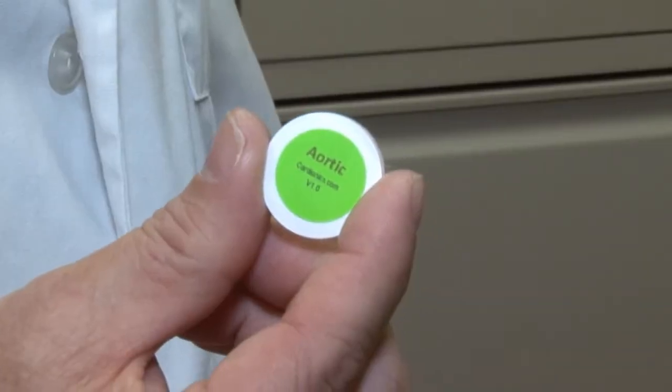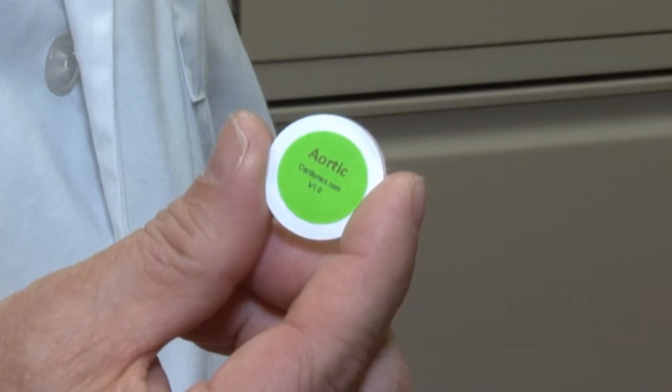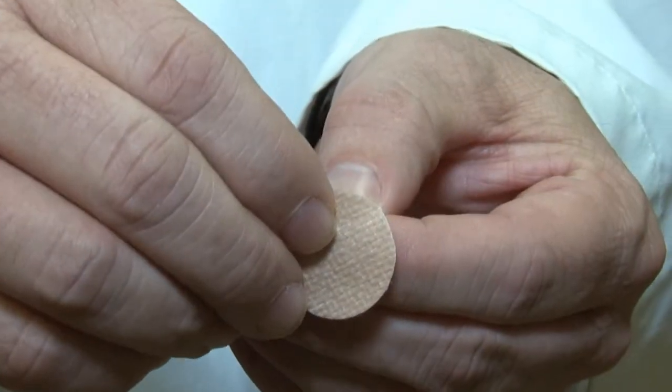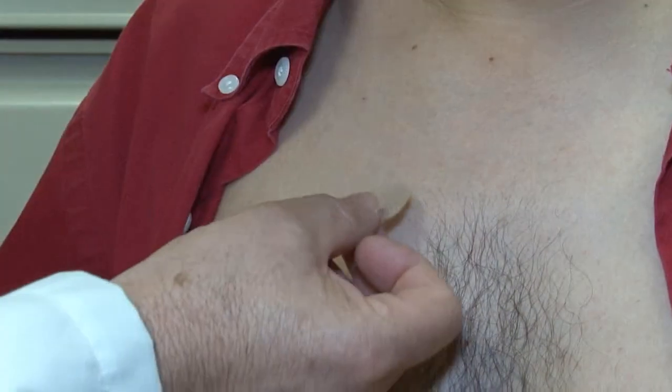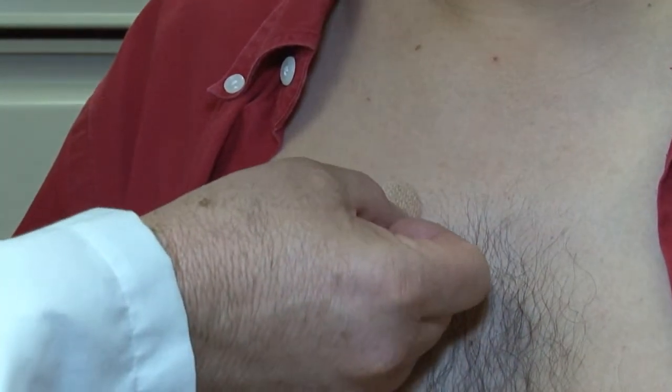Based on the site location written on the back, locate and adhere each patch to the standardized patient.